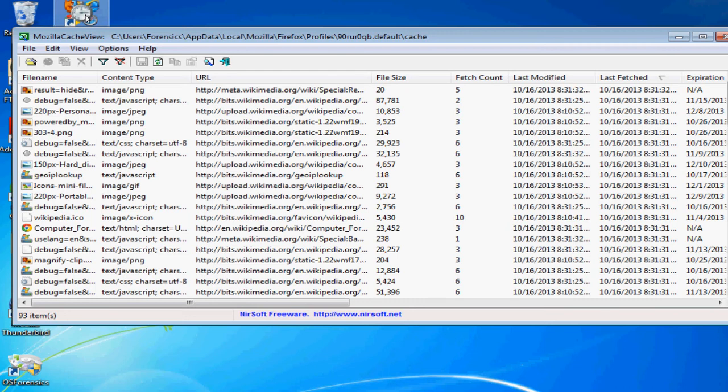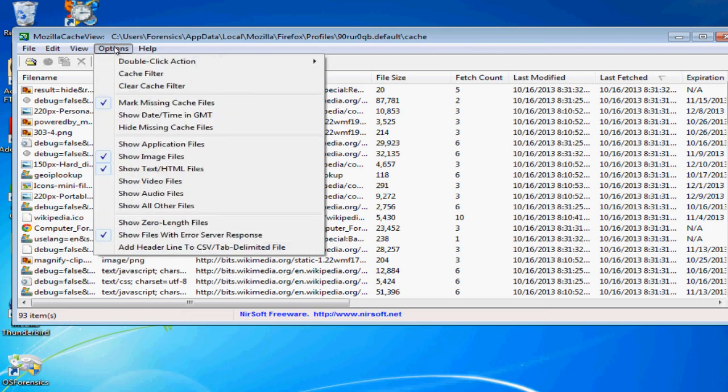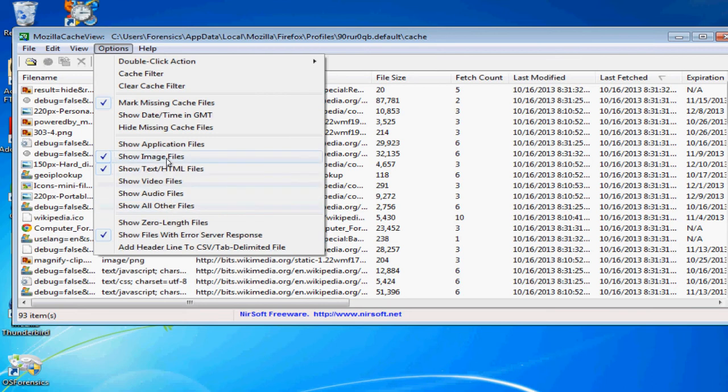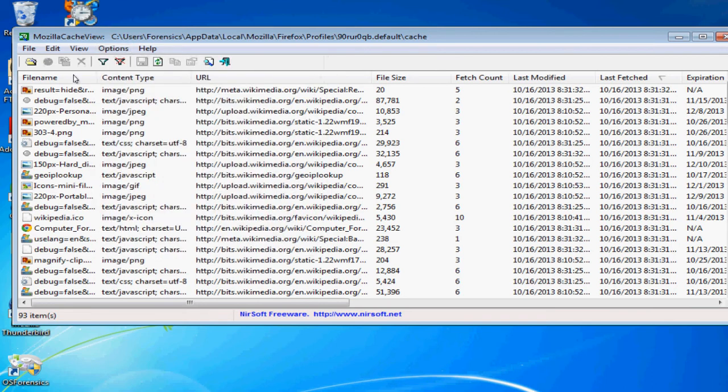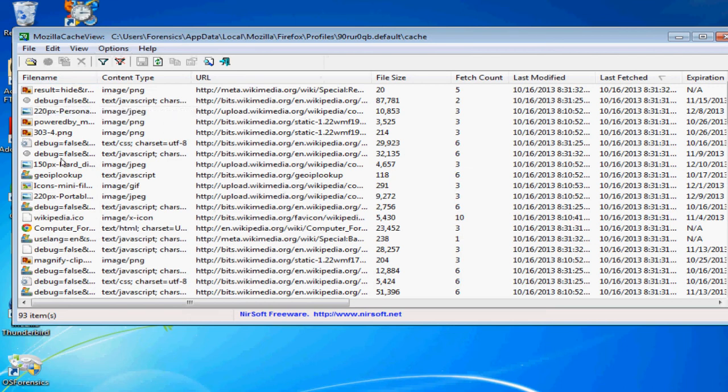What this does is goes and looks up the web cache to see what files were saved by your machine or by your web browser when you were on these sites. For example, I've gone ahead and limited it to image files and HTML files so we can get through this a little faster, just to show you a couple examples.